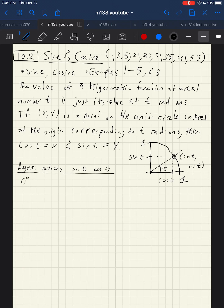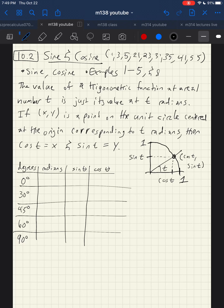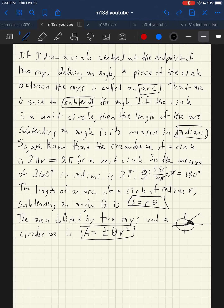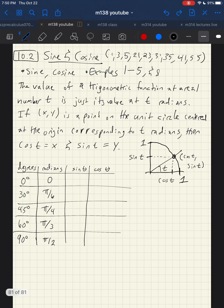We'll have 0, 30, 45, 60, and 90 degrees, corresponding to 0, π/6, π/4, π/3, and π/2 radians respectively. You can get each of these by converting between degrees and radians by multiplying by 180 over π. Sine of 0 degrees is the y-value of a 0-degree angle — that point has x-coordinate 1 and y-coordinate 0. The 90-degree angle has x-coordinate 0 and y-coordinate 1.